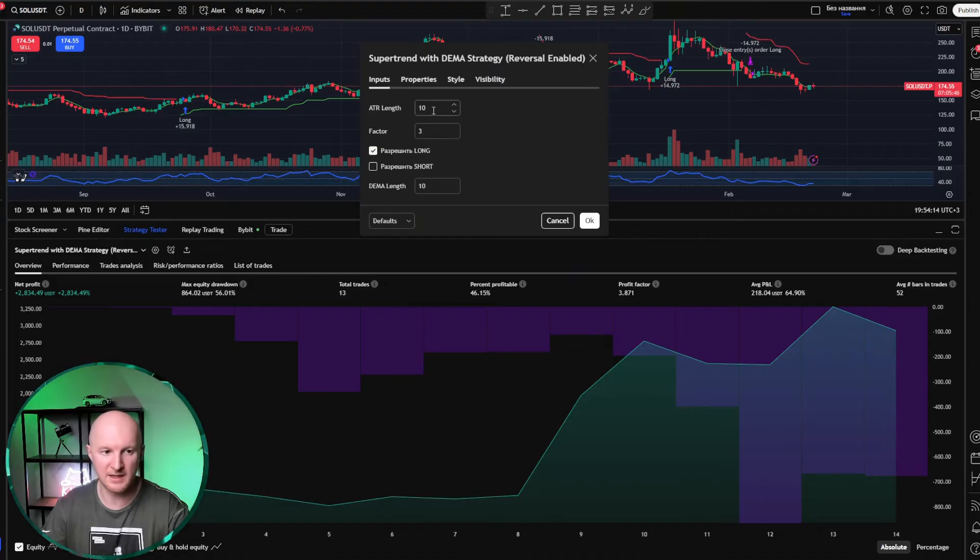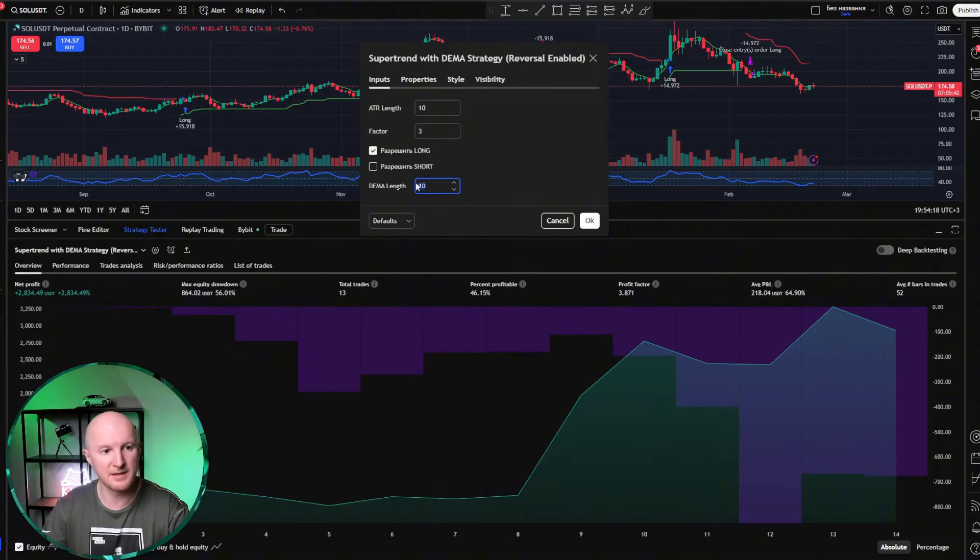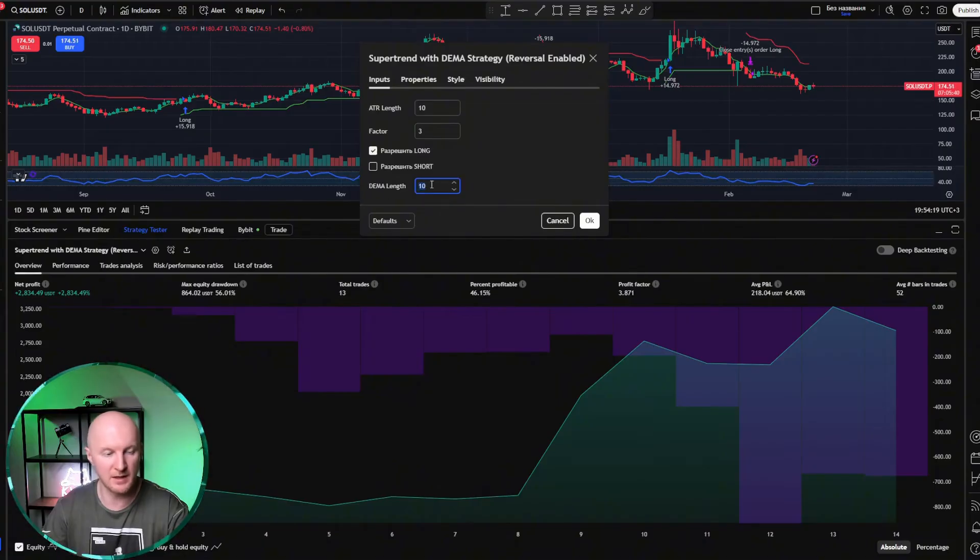As you can see, I don't have many parameters here. ATR, ATR factor, and basically the DMA length. That's it, nothing else. And allow long and allow short.